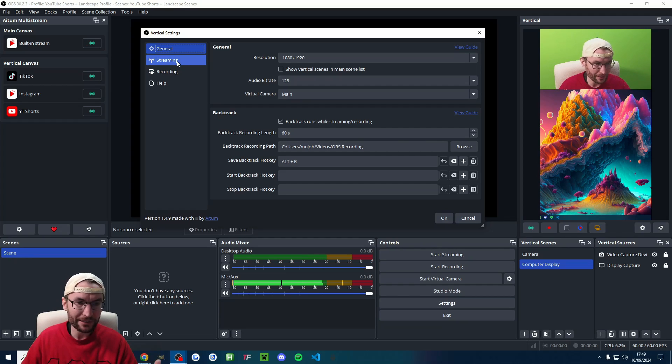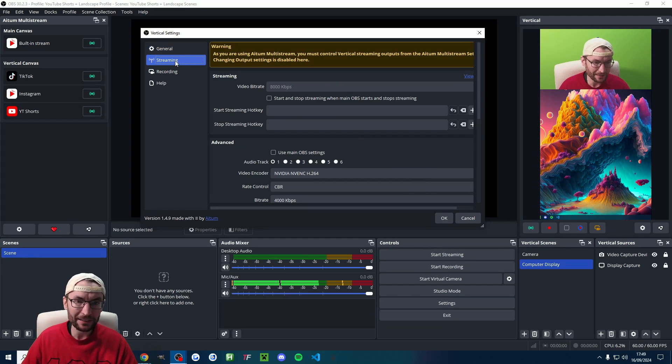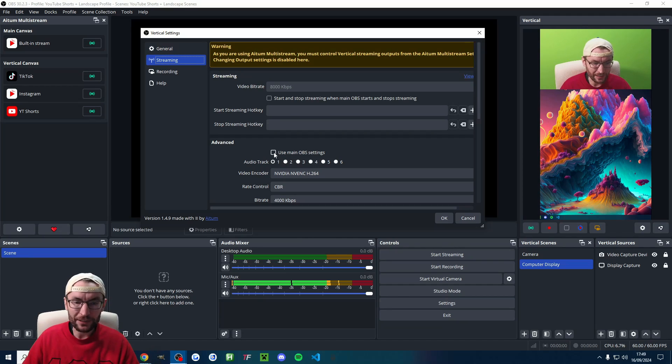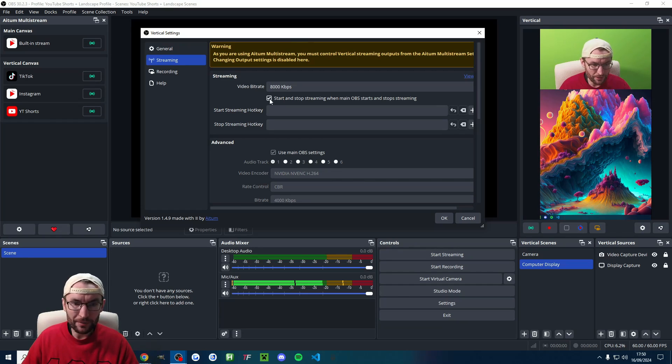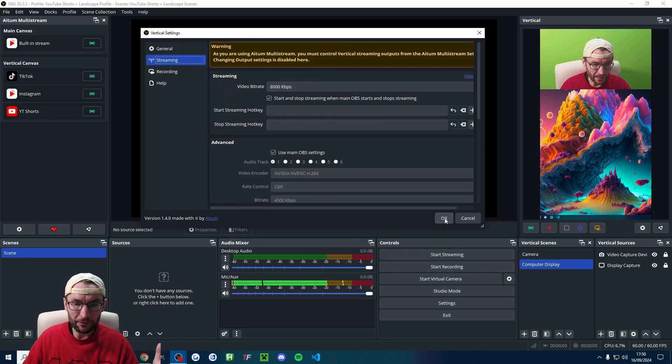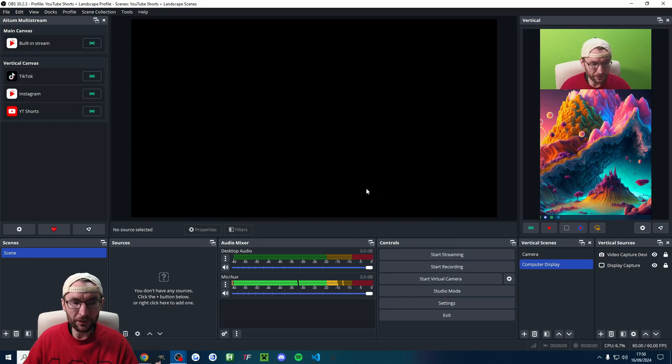We're mainly focused on streaming settings here, but you can copy my settings off this page if you want. Let's click into streaming and for simplification, we're just going to use the main OBS settings. And if you want everything to stream at the same time, check that box and we'll press OK. We're done on this page.